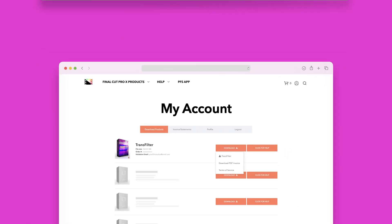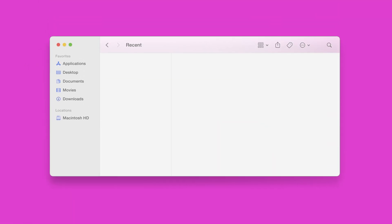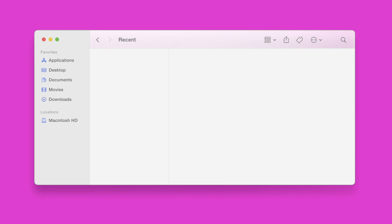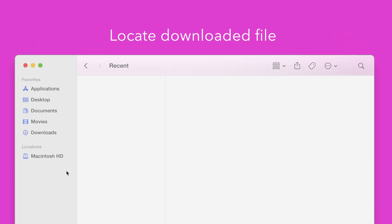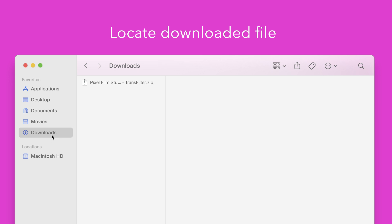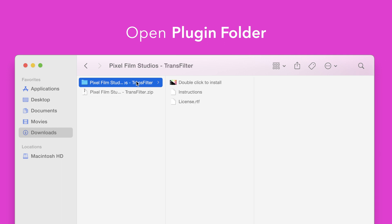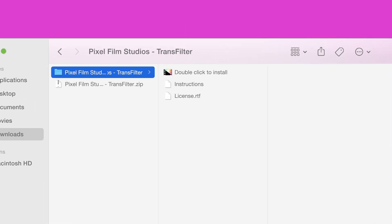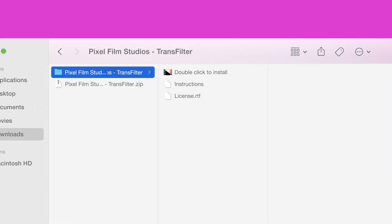Once finished locate your downloaded file in Finder. In our case we saved it to our downloads folder. Double click the zip file to open it and in the plugin folder you'll see an installer file named double click to install.